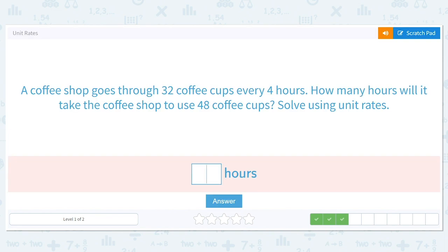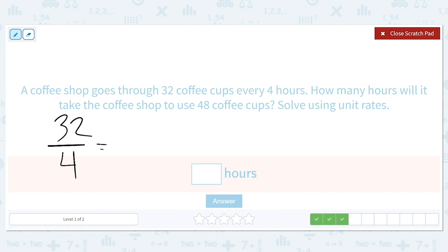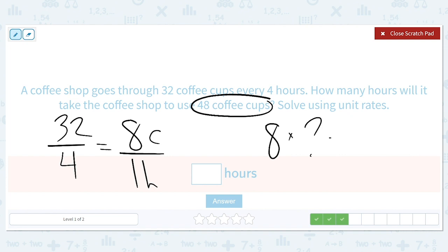A coffee shop goes through 32 coffee cups every four hours. How many hours will it take the coffee shop to use 48 cups? Solve using unit rates. 32 coffee cups every four hours means the coffee shop uses eight cups every one hour. We want to know how many hours to reach 48: eight times something equals 48. That number is six — eight times six equals 48 — so it will take six hours.